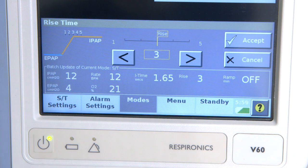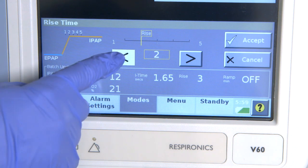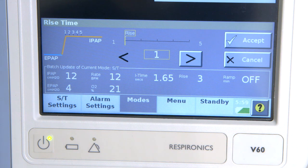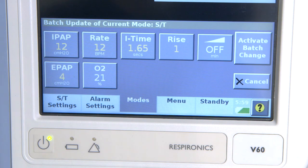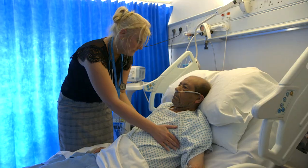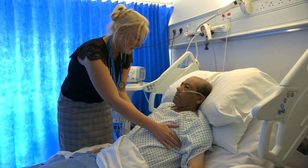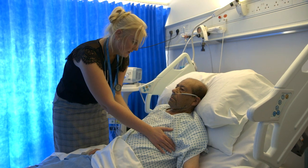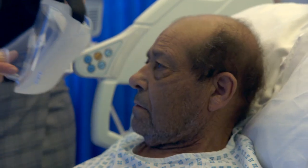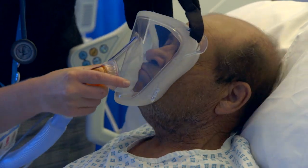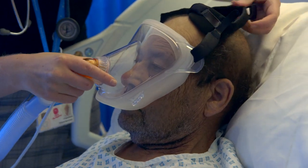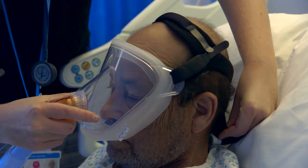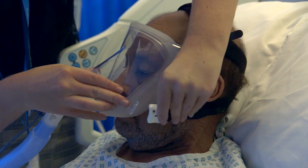The next setting is the rise time — this is how quickly we are delivering the breaths. The rise time ranges from 1 to 5, where 1 is a quick rate and 5 is slow. When setting the rise time, we tend to start at a faster rise time around 1 to 2, because patients tend to have a higher work of breathing when they initially start on NIV. Once the patient is settled on NIV, you may need to change the rise time.